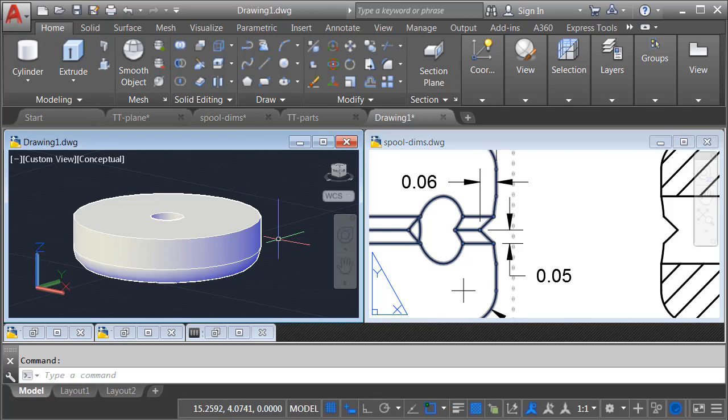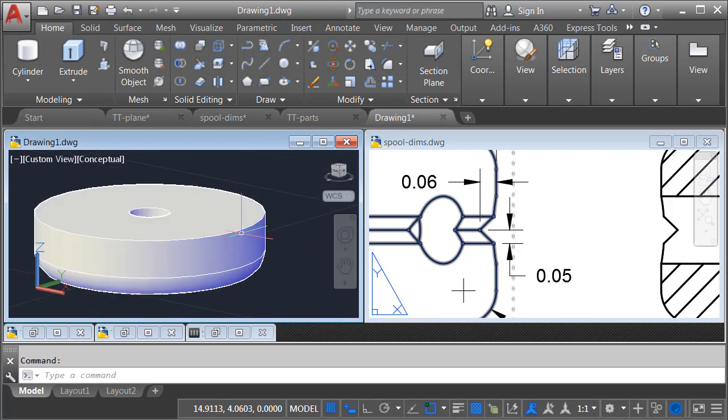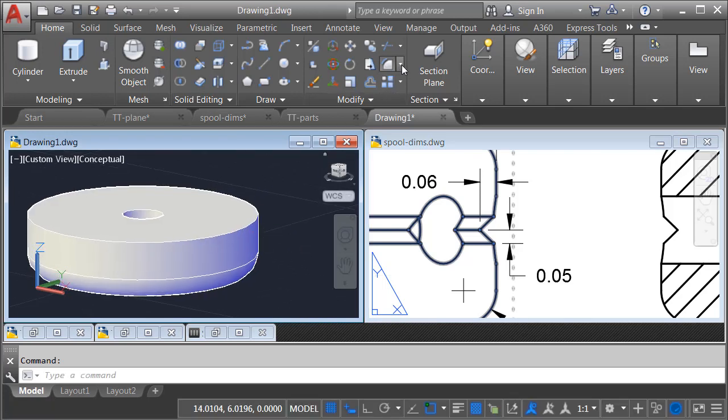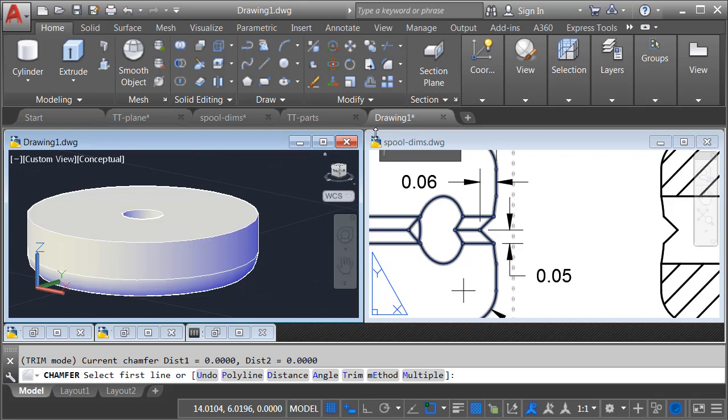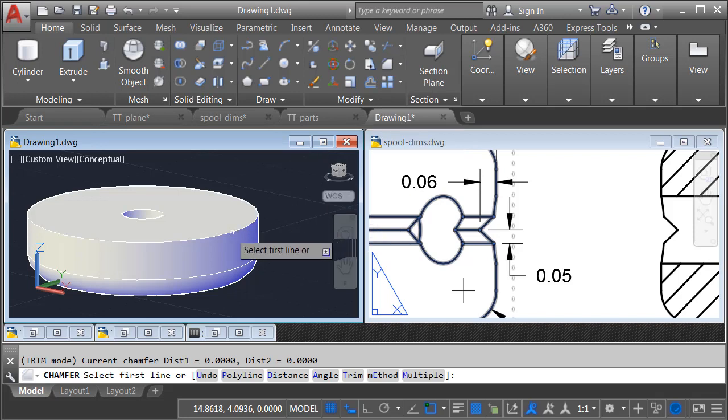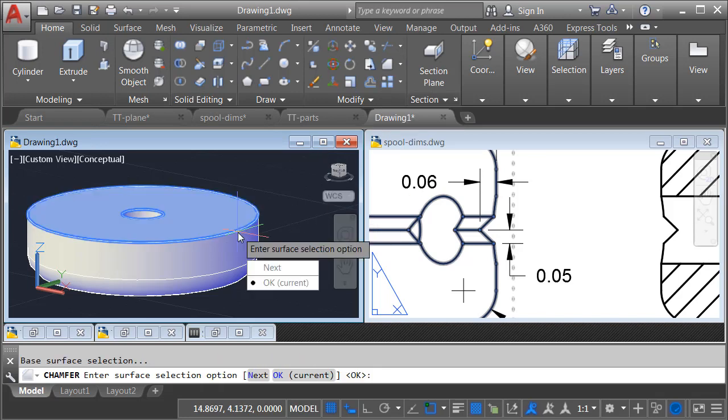I'm going to click back in the drawing on the left, and then I'll go back to the Modify menu, and we'll launch the chamfer command, same one we use in 2D. I will select the edge.